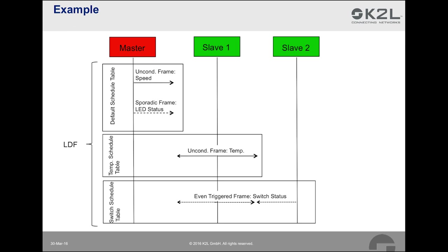The default schedule table contains two frames that are sent by the master. The first frame communicates a speed value with an unconditional frame. An LED status is also issued by the master with a sporadic frame. With the unconditional frame in the temperature schedule table, slave1 shares a temperature value. And finally, in the switch schedule table, an event-triggered frame is used to ask the slaves about the status of their switches. The information about nodes in the network, the frames and the schedule tables are included in the so-called LDF or LIN description file. We will load this file into Optalyzer Studio for configuring the LIN interfaces and for disassembling LIN messages. Let's move to Optalyzer Studio now to record some traces and inject some LIN messages into the LIN bus.